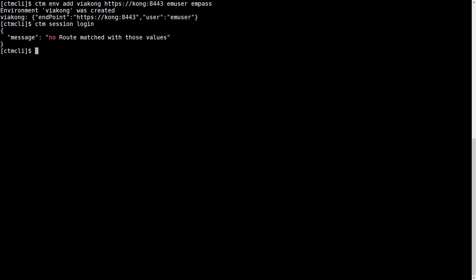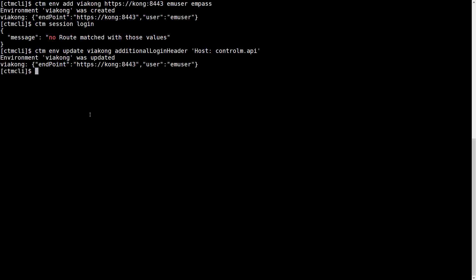So we can tell the CTM CLI to do that by using the following command: CTM env update with the same environment name, additional login header, and then the HTTP header that we defined the Kong route with. So let's try CTM session login again.